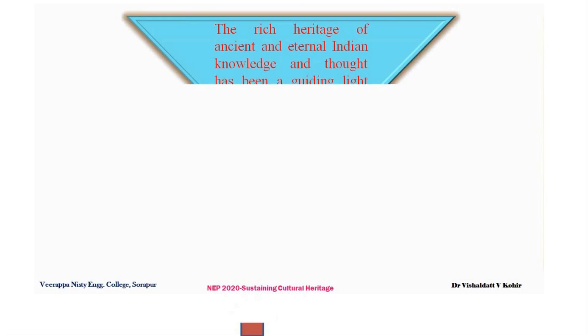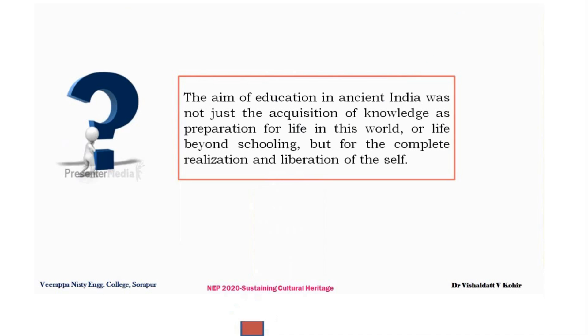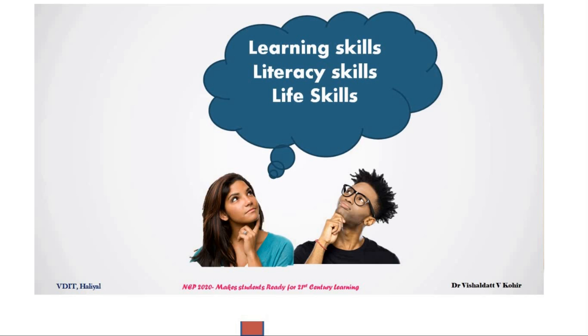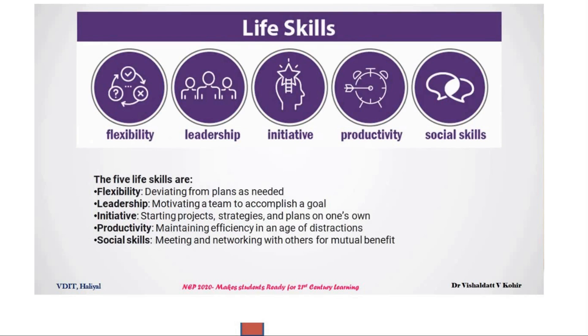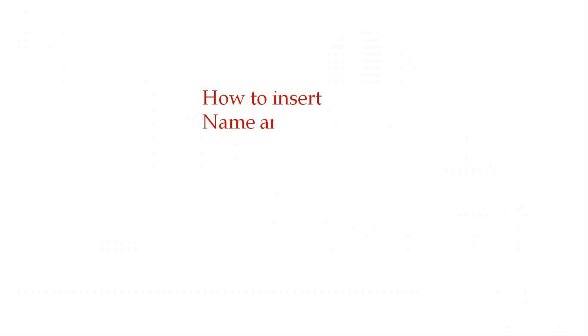If you want to insert title and names on every slide of your presentation, then this video is meant for you. Welcome to this video on tips for appealing presentations. In this video, I am going to teach you how to insert name and title on every slide of the presentation.